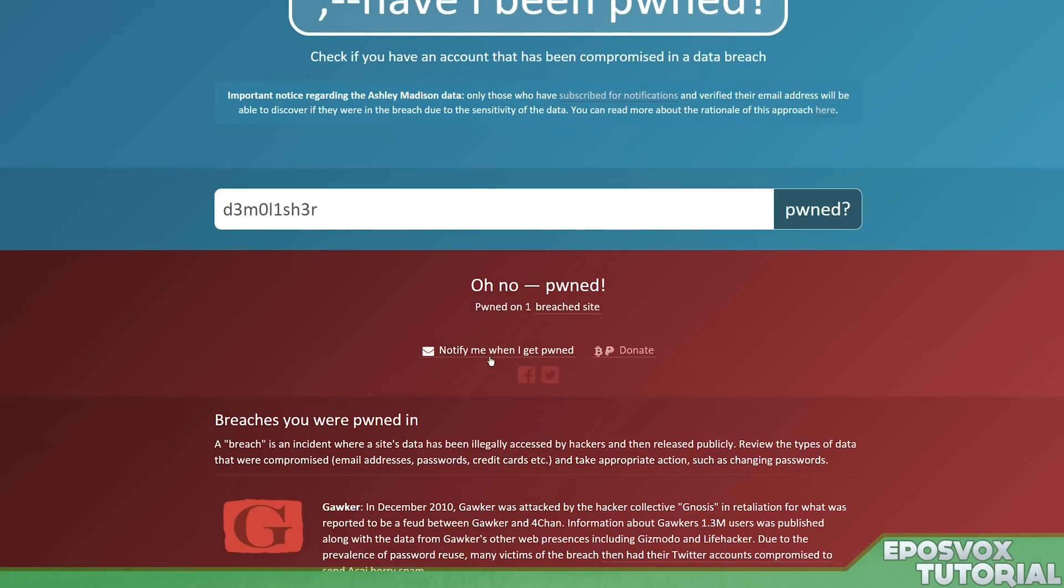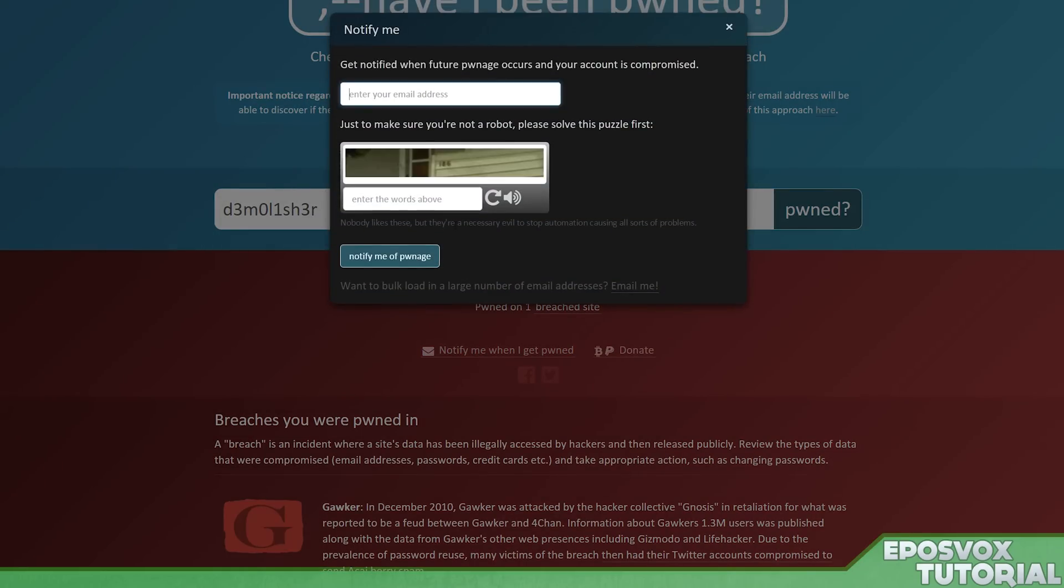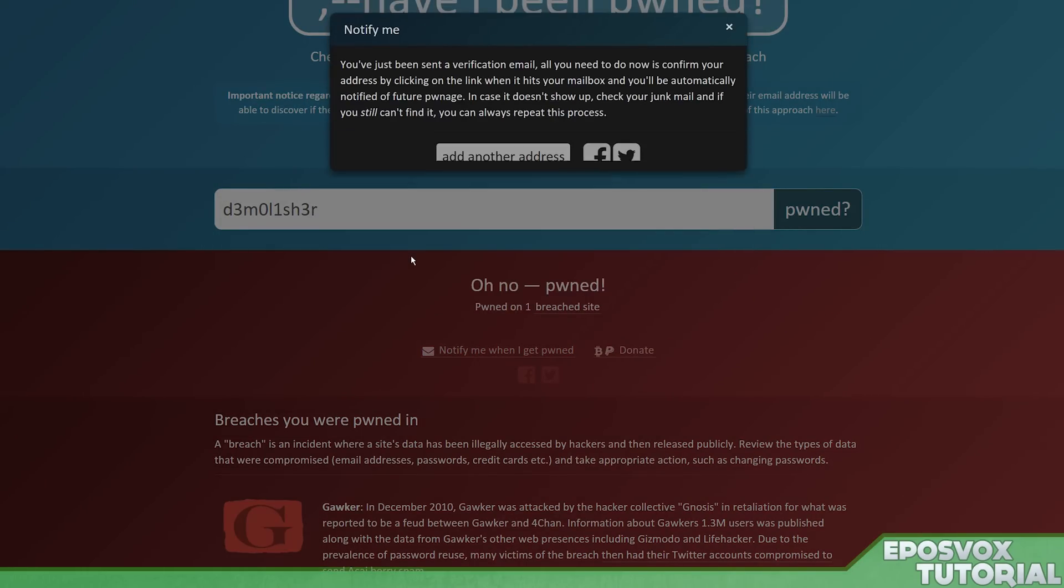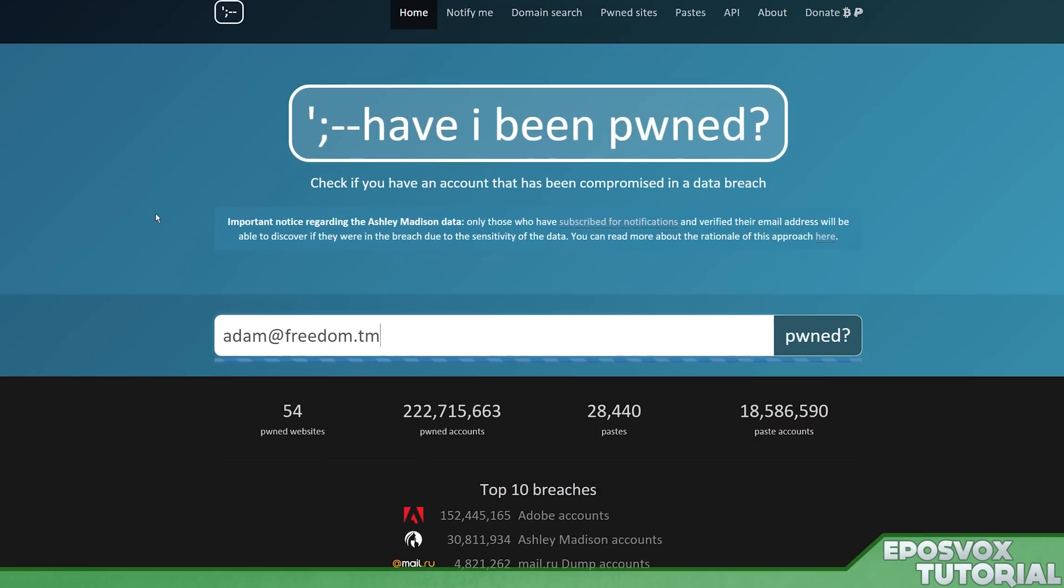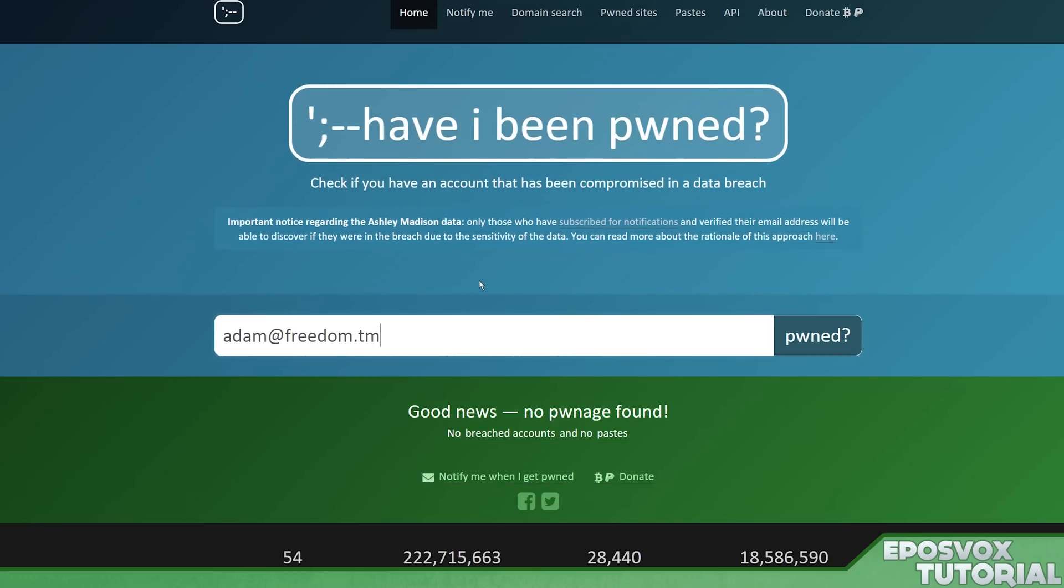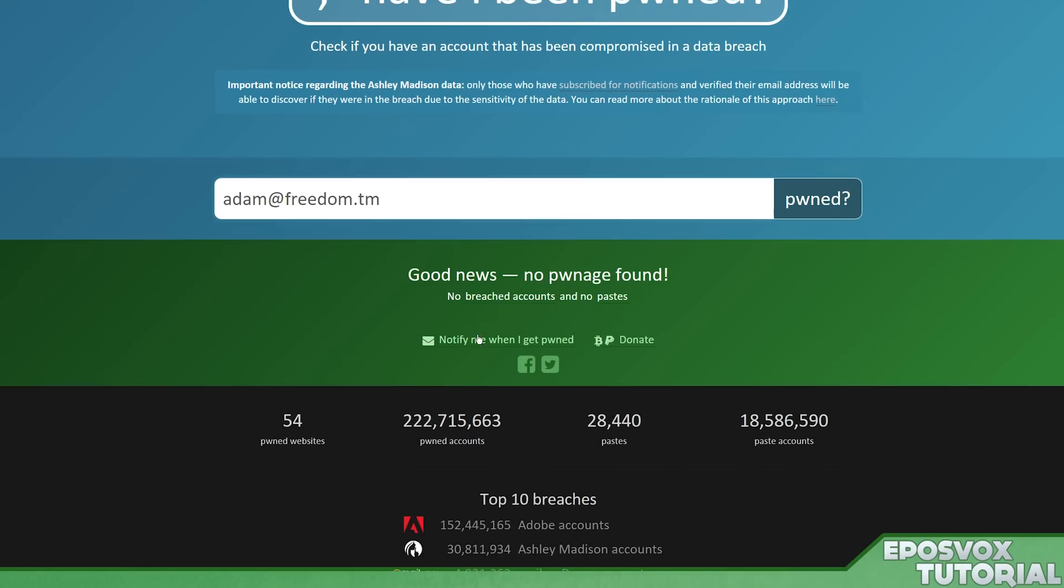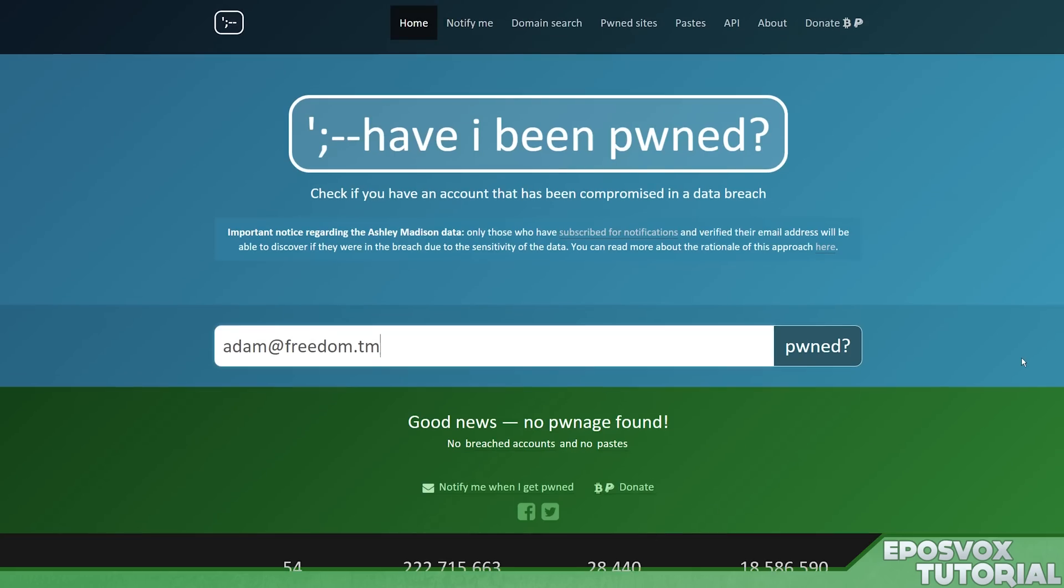So then you can go ahead and click Notify Me When I Get Pwned, and then put in your email address, fill out the CAPTCHA, and hit Notify Me a Bonage. It's going to send you a verification email, and then you can add more email addresses and things like that. If I do my freedom email, we're clean. So, it's really that simple. It's going to search the databases and the information from the data leaks, and then you can subscribe for notifications, so when new break-ins or hacks happen, you're notified immediately.